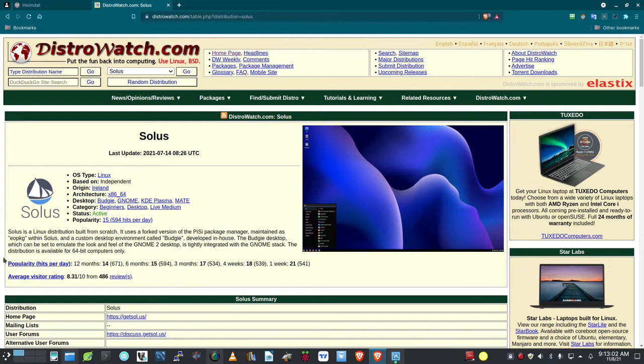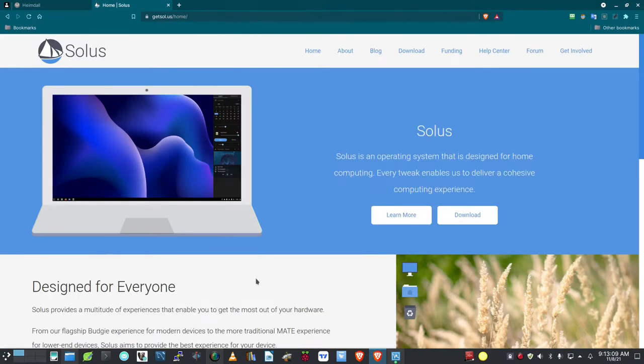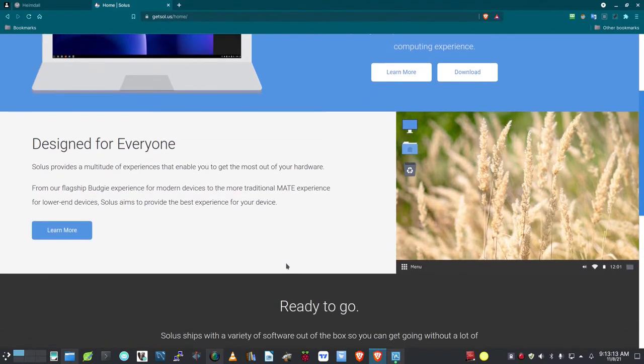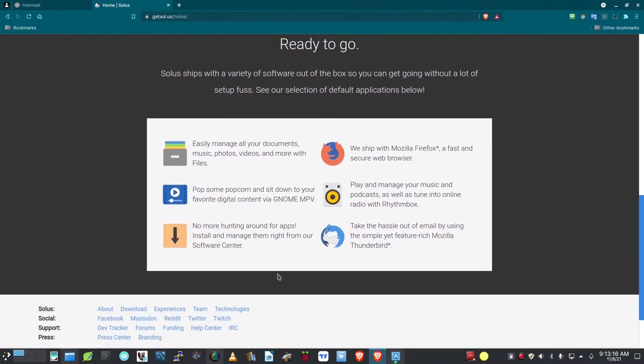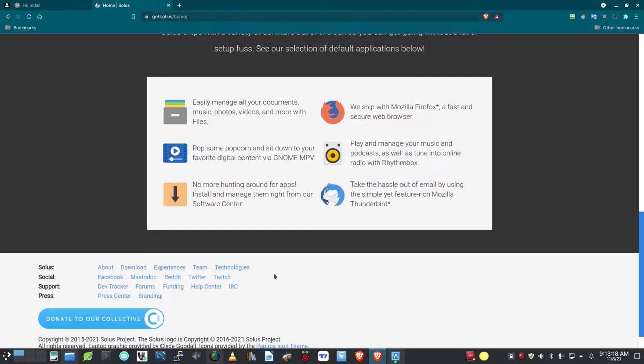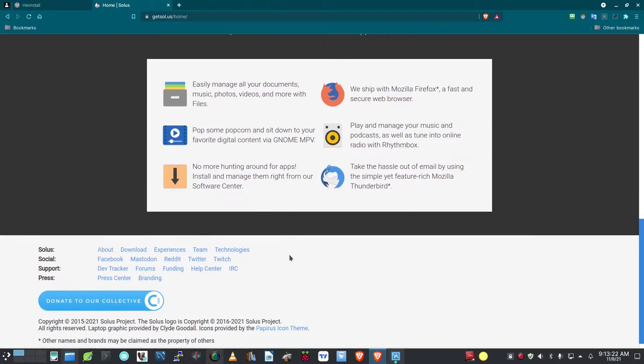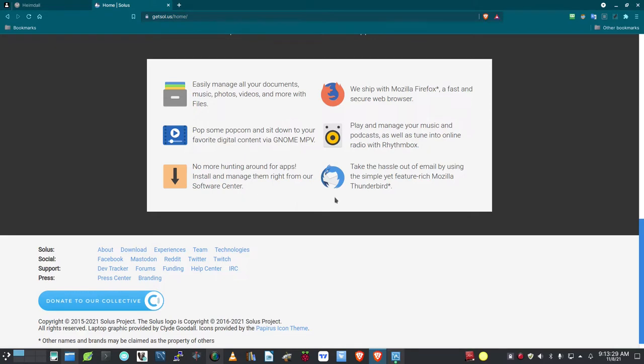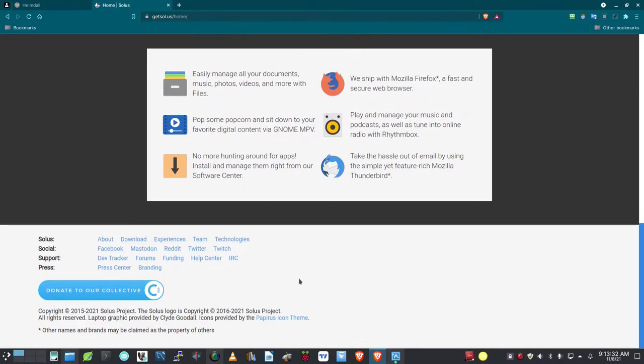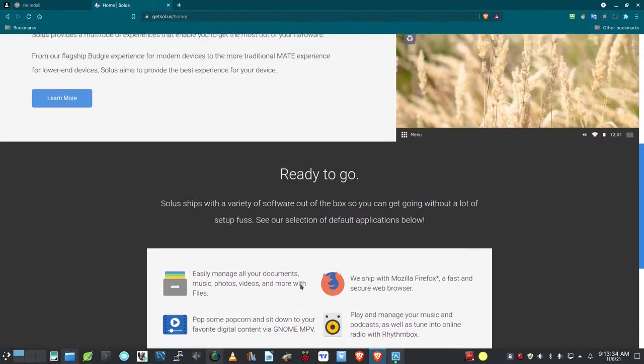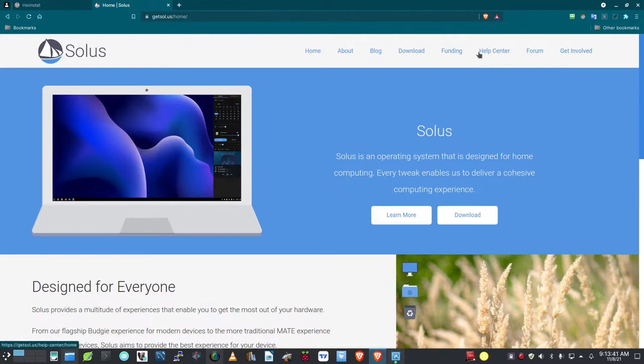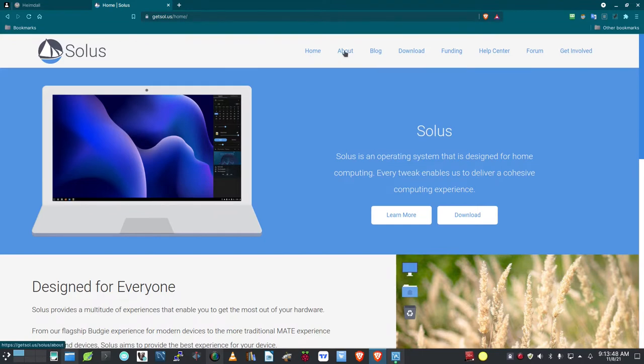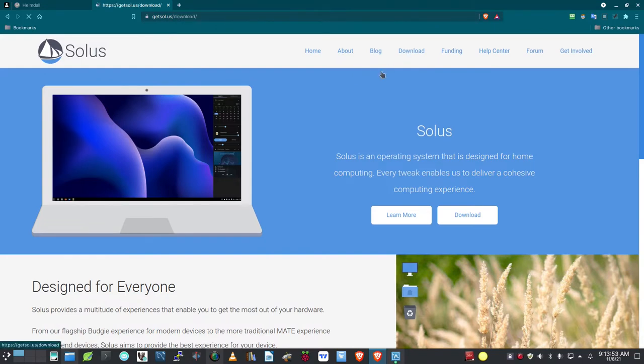I've got it fired up in a virtual machine, and let's go out to the website for the homepage at GetSol.us, and here it is. It's a pretty nice website, and it talks a little bit about Solus, and what it's available for, what it can do, and what it ships with. For instance, Mozilla Firefox, you've got your typical player here, Rhythmbox, and it comes with Thunderbird as well. Let's take a look at the download links. There's a blog, there's a forum, there's a help center. You can get involved with Solus, and if you click on the About link, it'll take you out to more information about Solus.